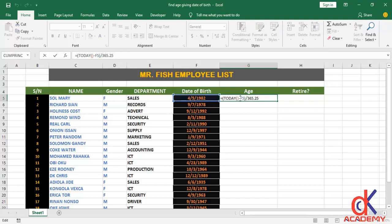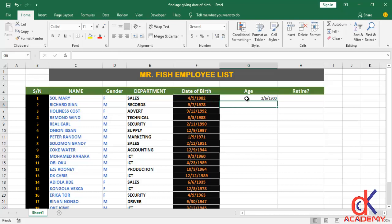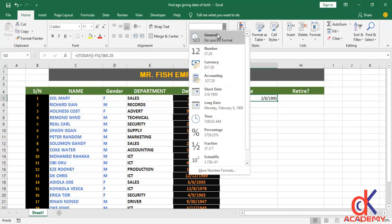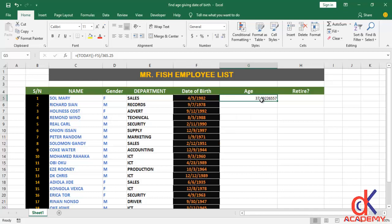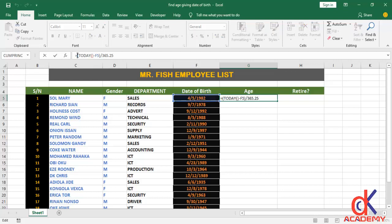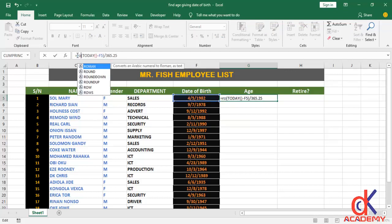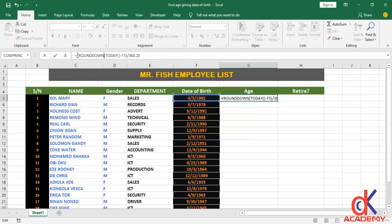So we have this value — let me format it back to General. This person is 37 point something years. I don't need the decimal numbers, so I'll employ another function called ROUNDDOWN. ROUNDDOWN is a mathematical function and it will act on everything we have here.